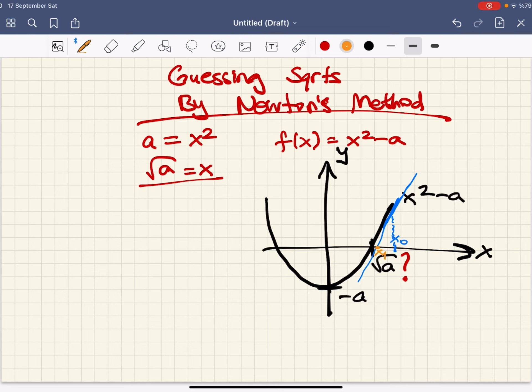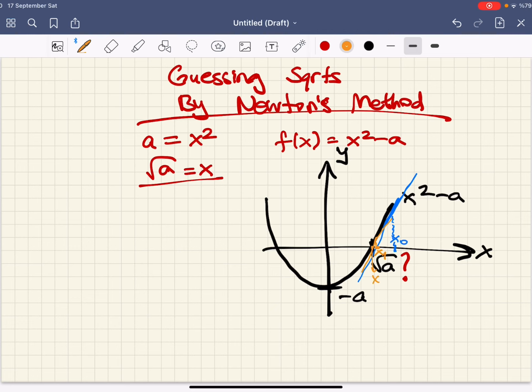Now I will do the same process over and over again. Draw a tangent and pick a new point x2. As you can see, as I repeat this process,